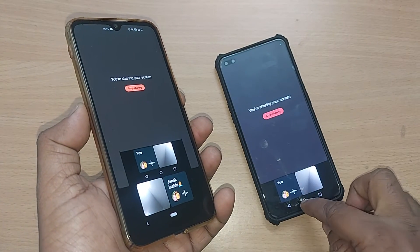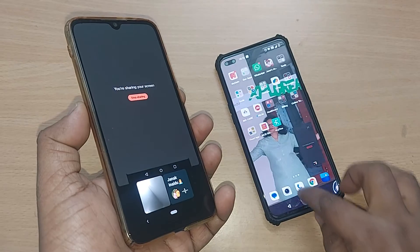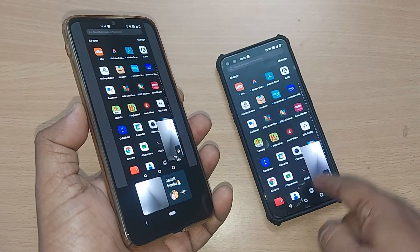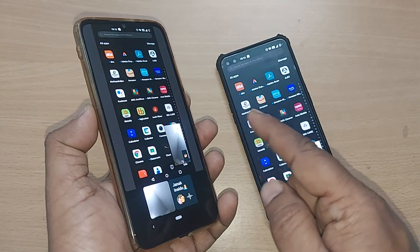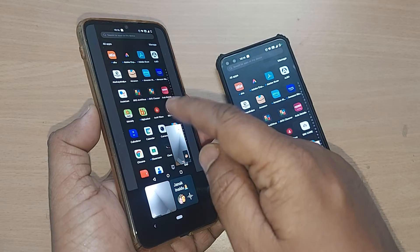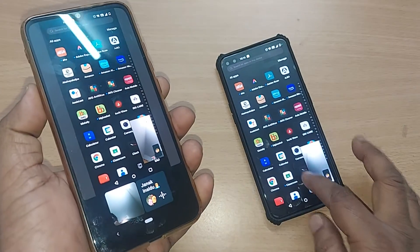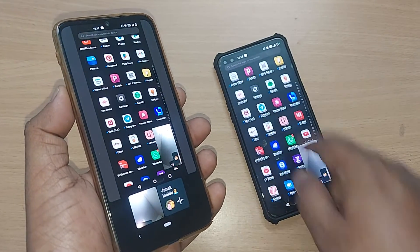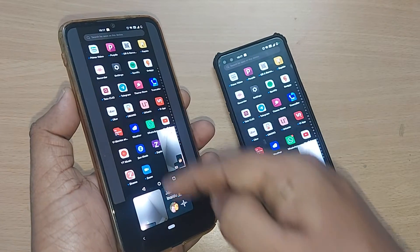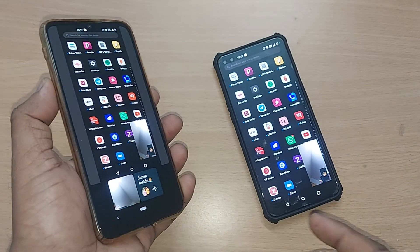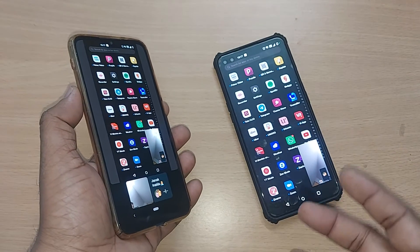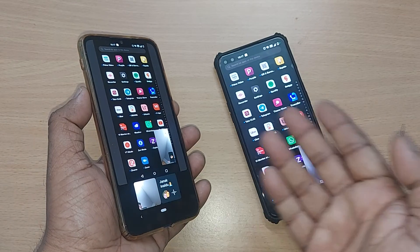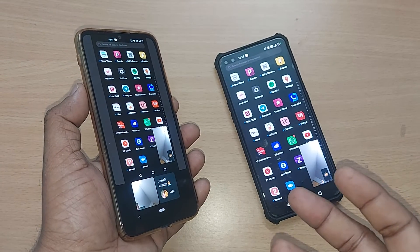Whatever this mobile is showing, the other mobile is able to see. I'm going to show all these apps — whichever I'm showing here is reflected on the other device. Whatever I do here is shared on that one. This is how you can share your screen from any mobile to any mobile through WhatsApp video calling.